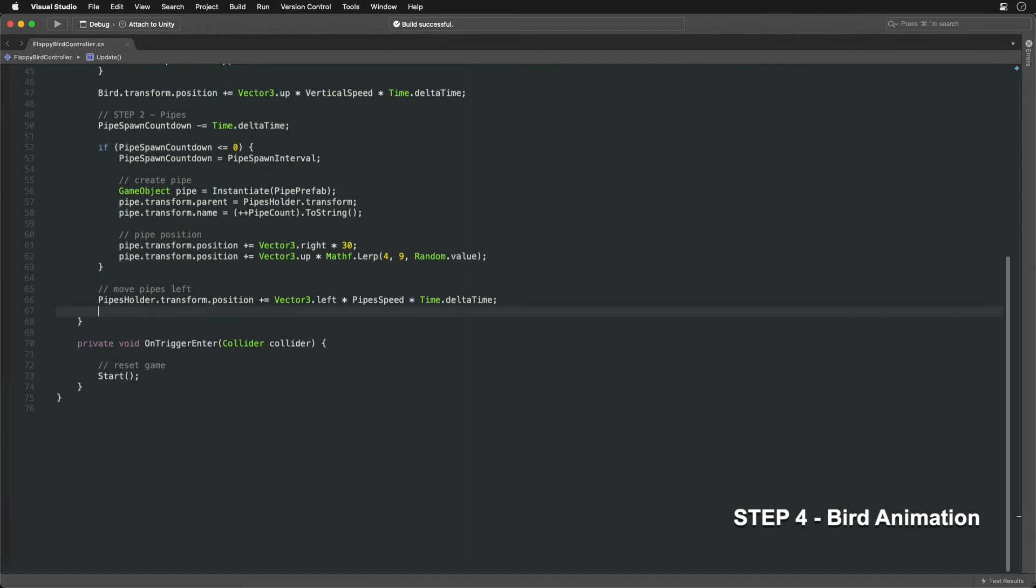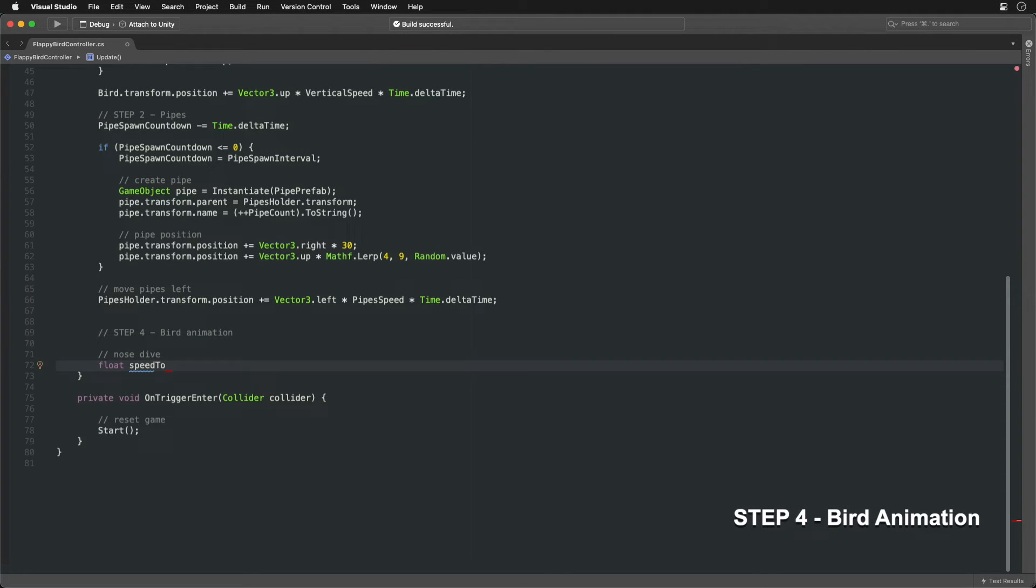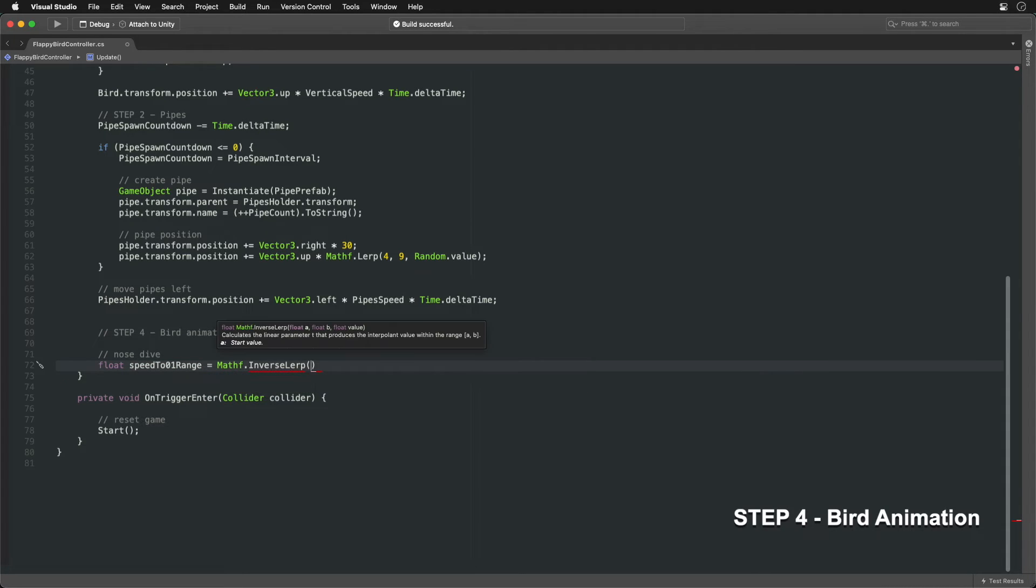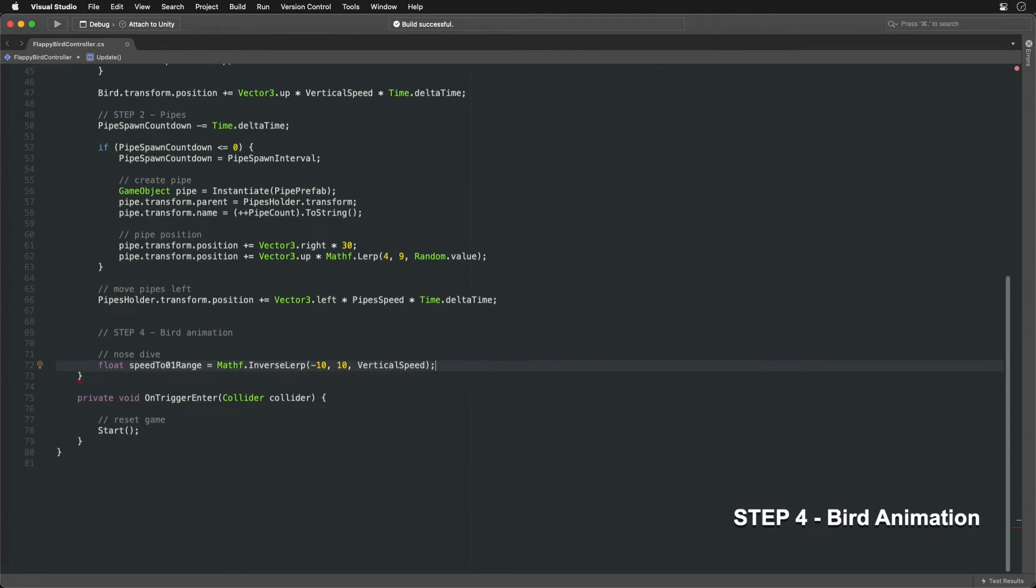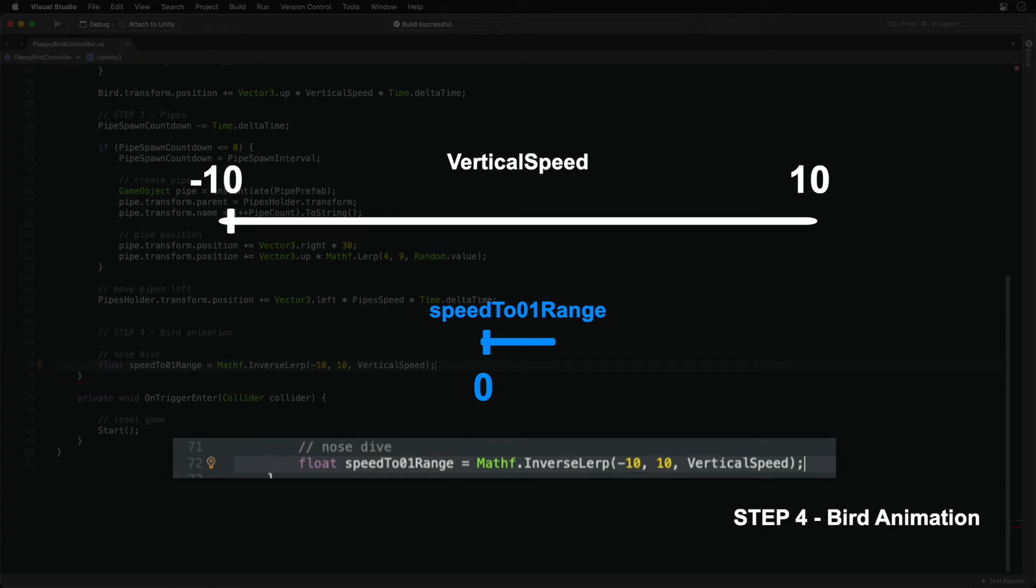Birds usually flap their wings, right? First, let's rotate the whole bird going up and down. The inverse lerp function squeezes a range of numbers into a range from 0 to 1. In this case, when vertical speed is minus 10, it is mapped to 0. When it reaches a positive 10, it is mapped to 1.